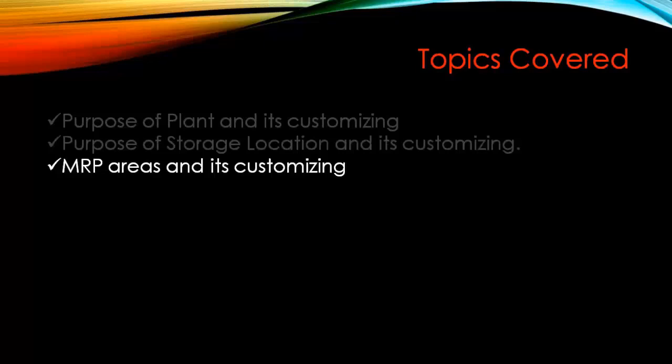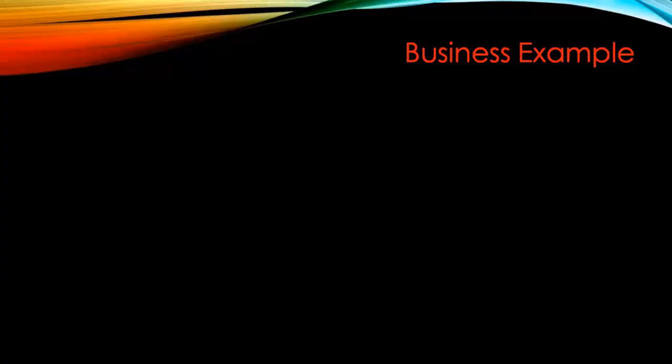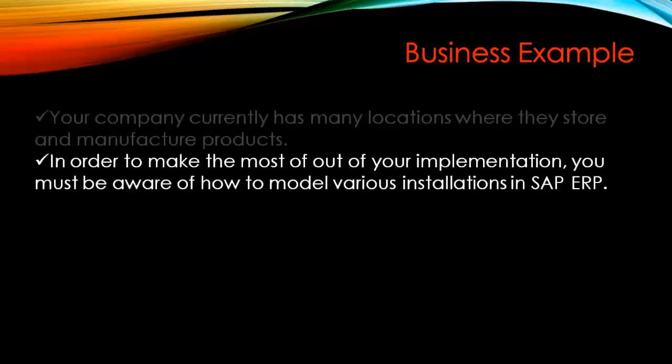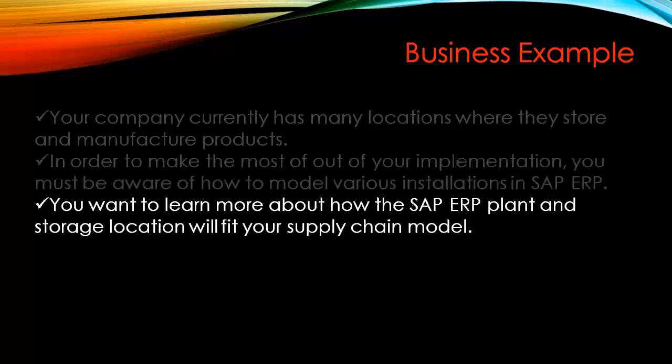First we'll start with a business example. Your company currently has many locations where they store and manufacture products. In order to make the most out of your implementation, you must be aware of how to model various installations in SAP ERP.